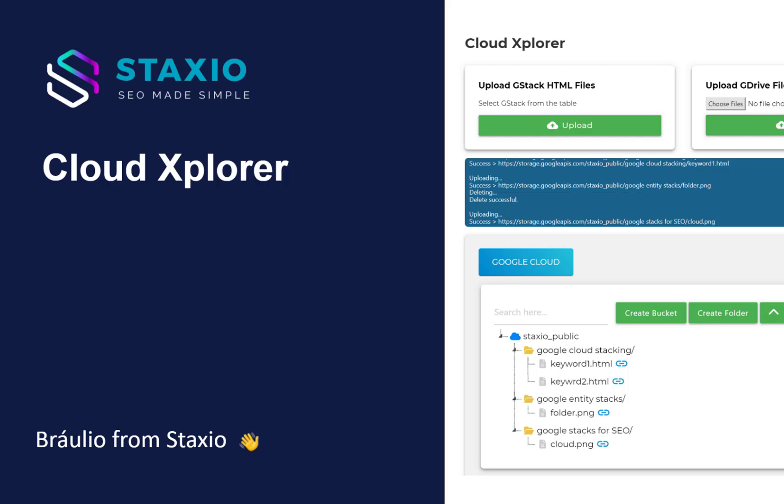Staxio Cloud Explorer has just been released and this video is going to be an overview of the features and the first connection which will be with Google Cloud Storage.